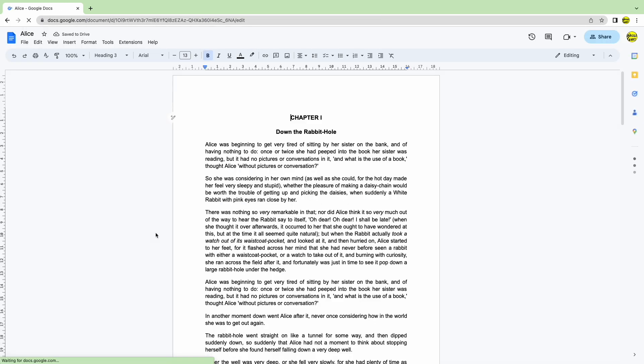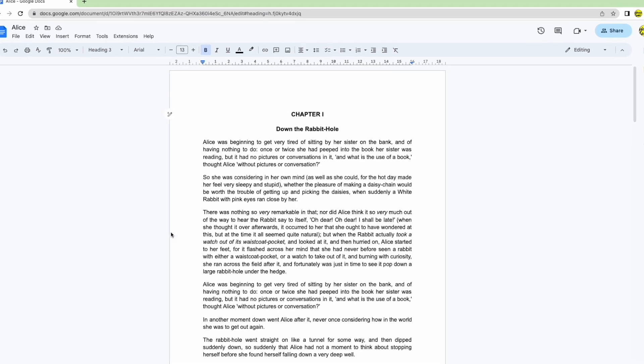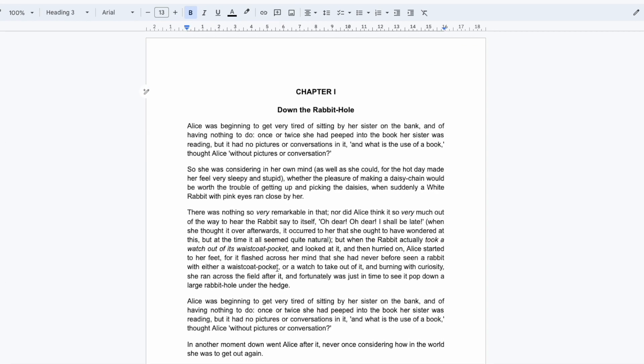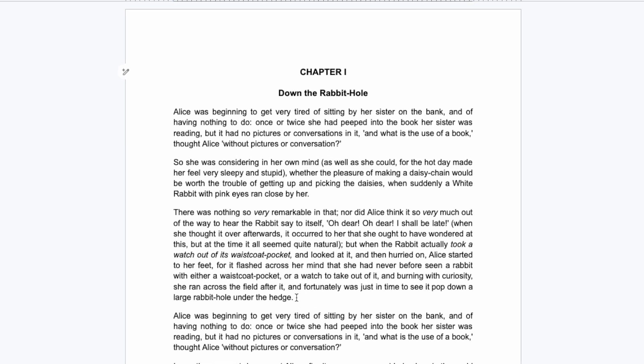The first step to adding a highlight to text is to select the text you want to add the highlight to. I can do this by moving my mouse to the right of the text I want to select in the document.